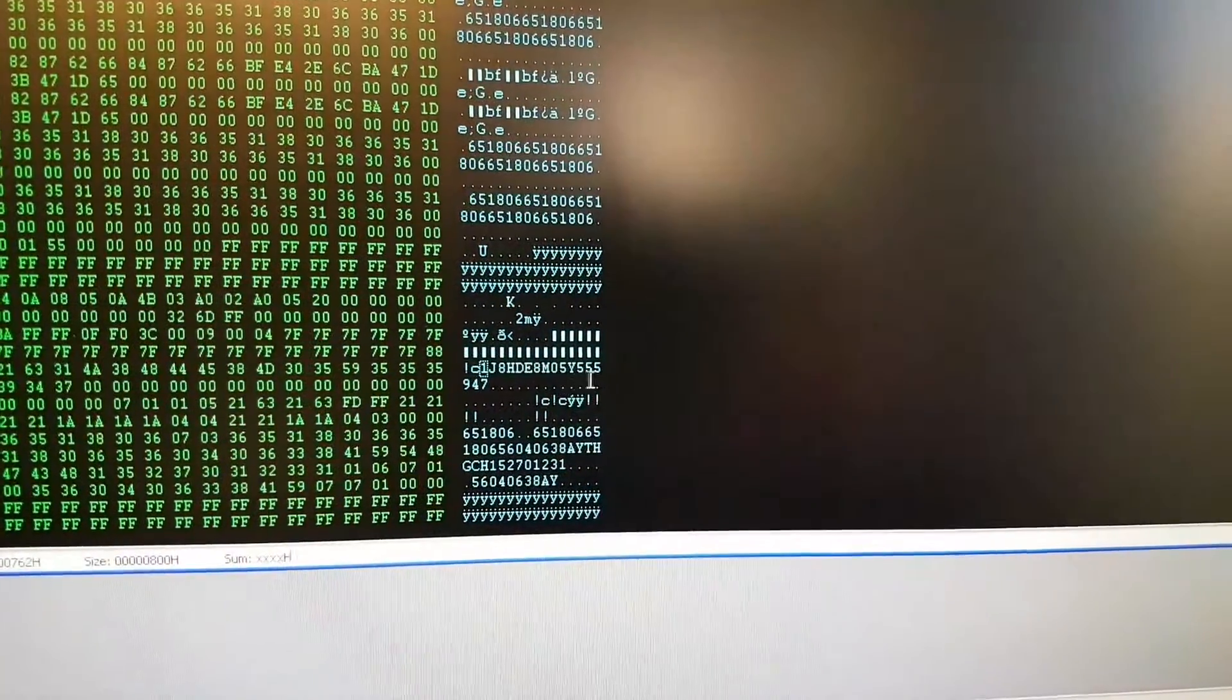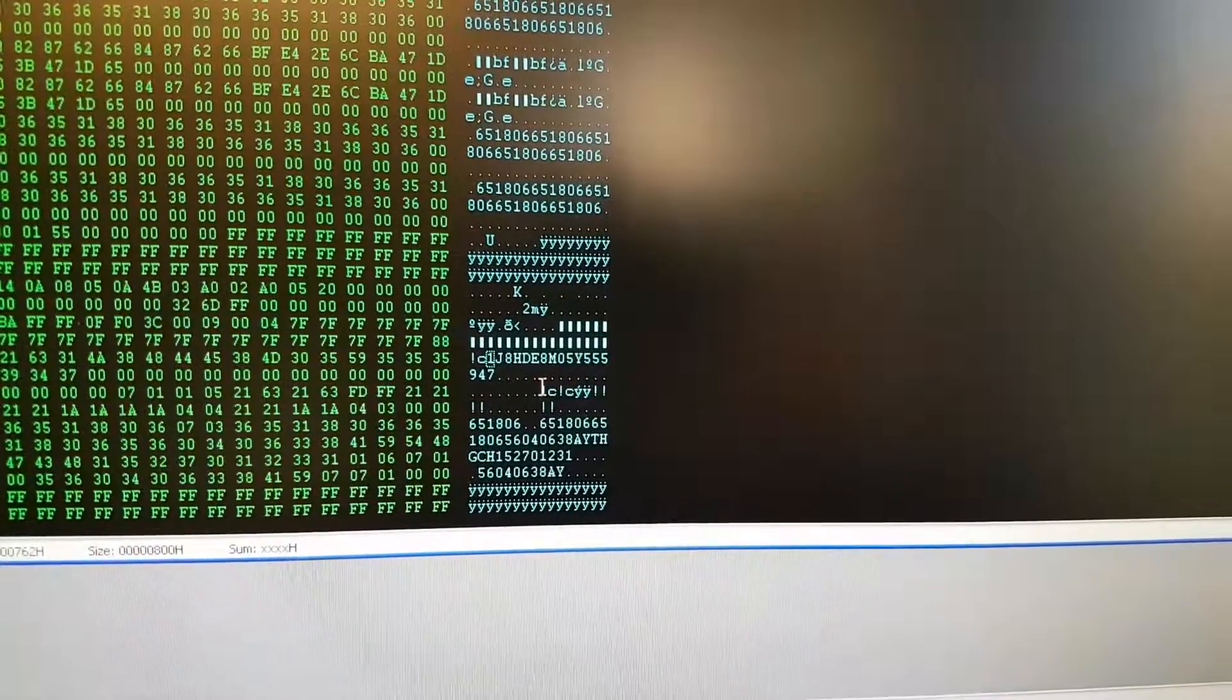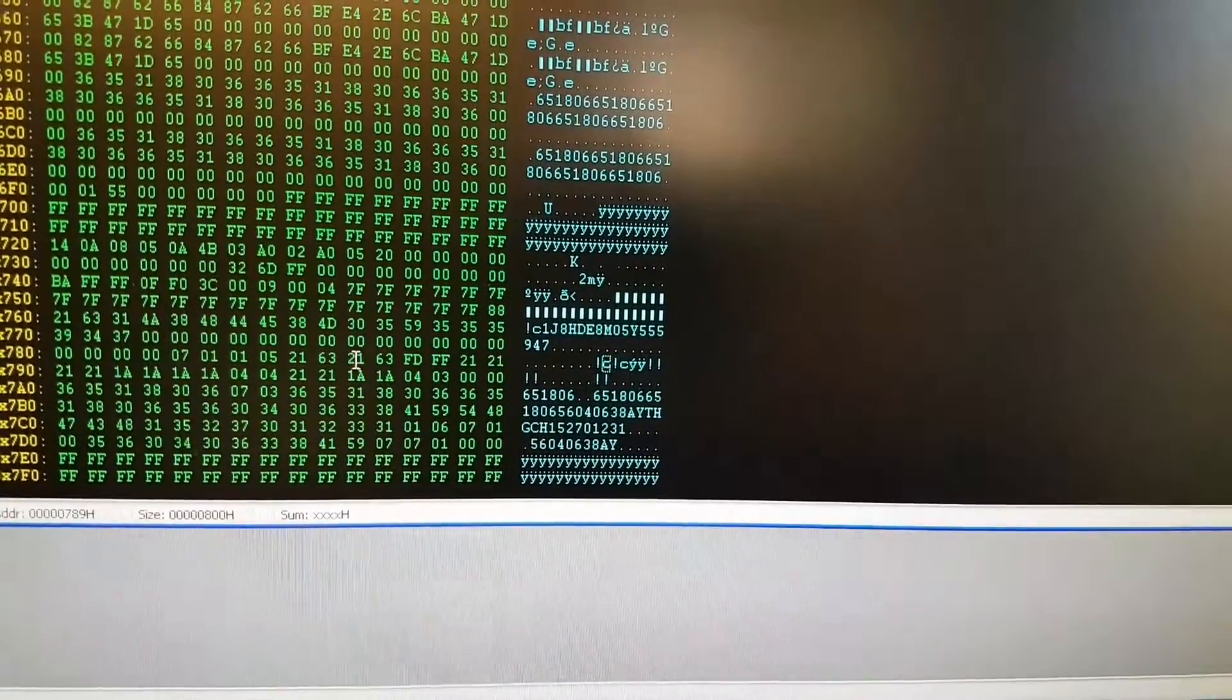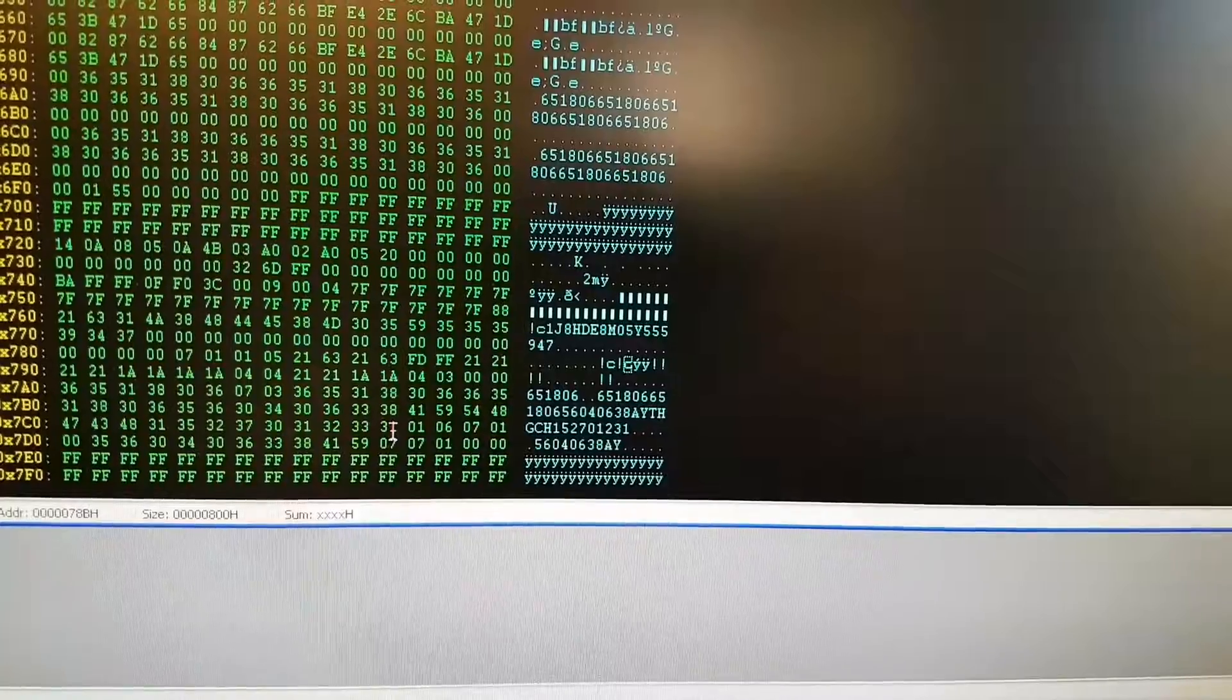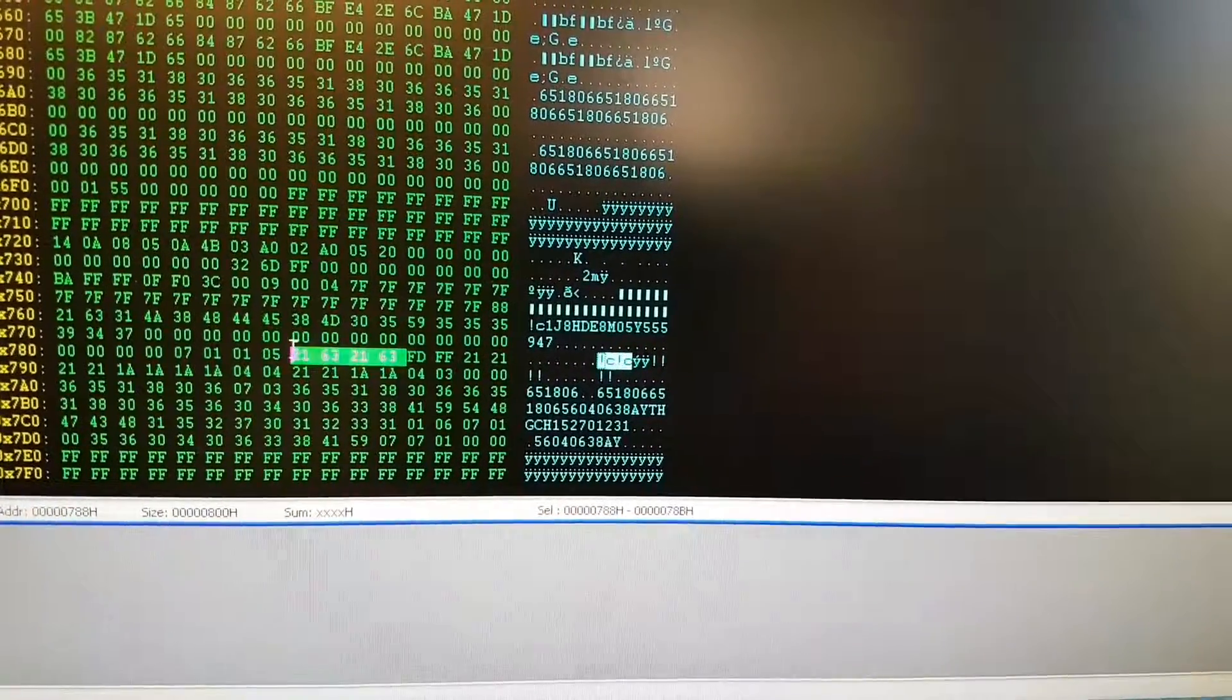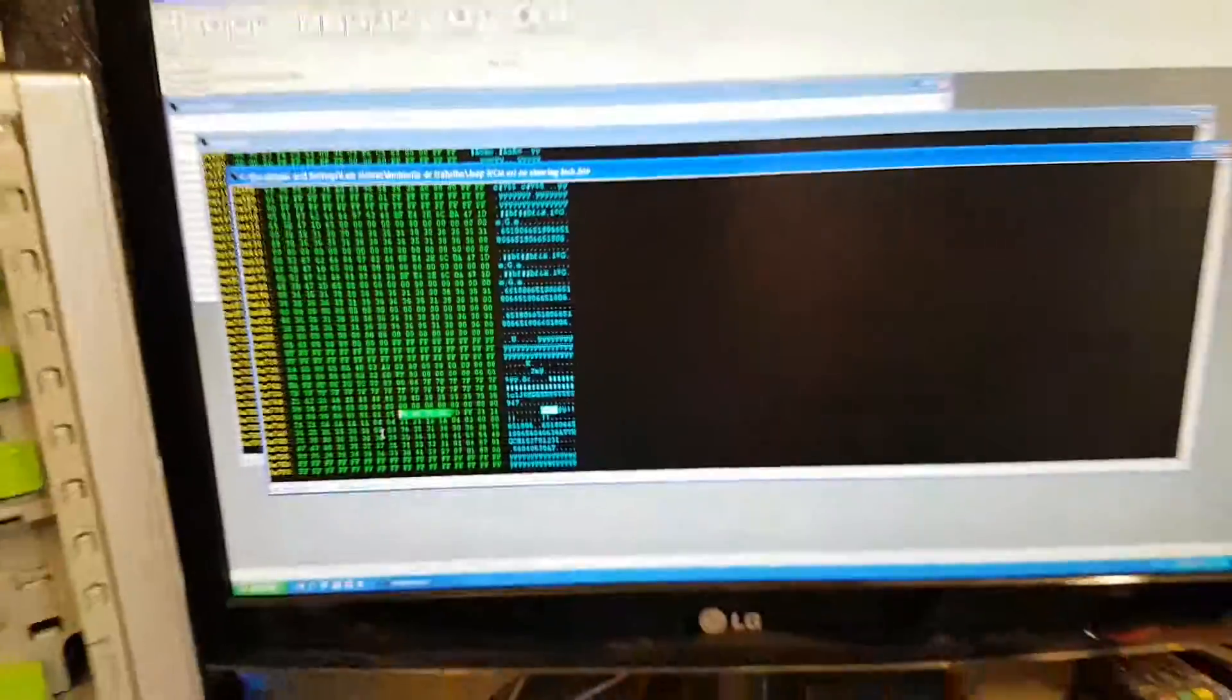And now we're going to look at the end of the VIN number again, and we're going to find this twice again, 2163, 2163. Okay, there it is, repeated twice.